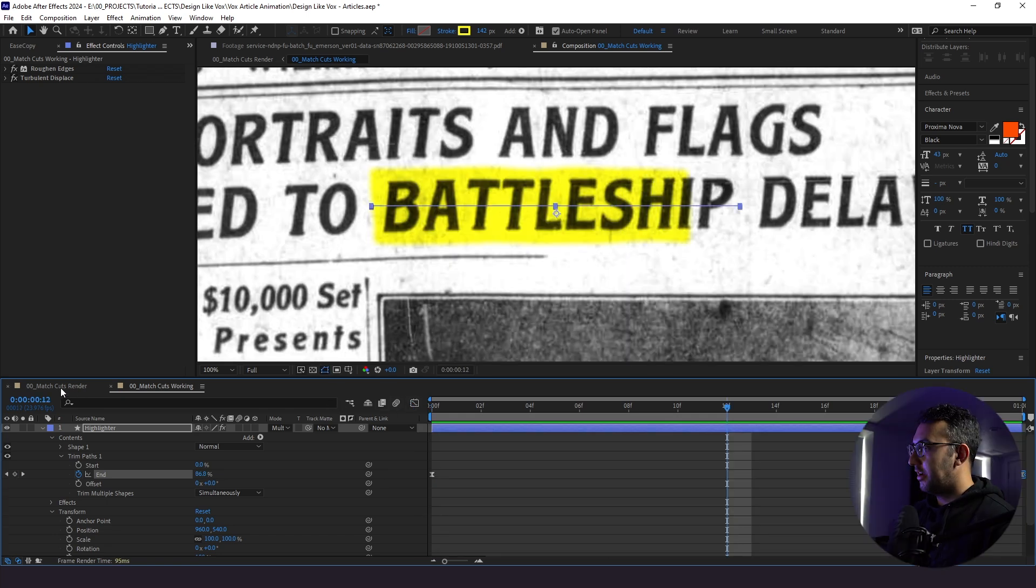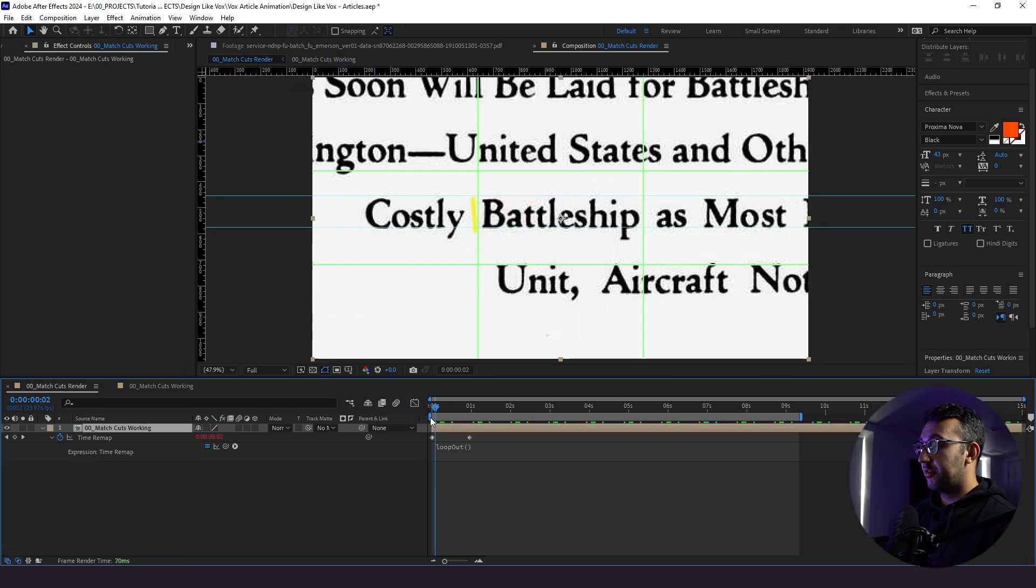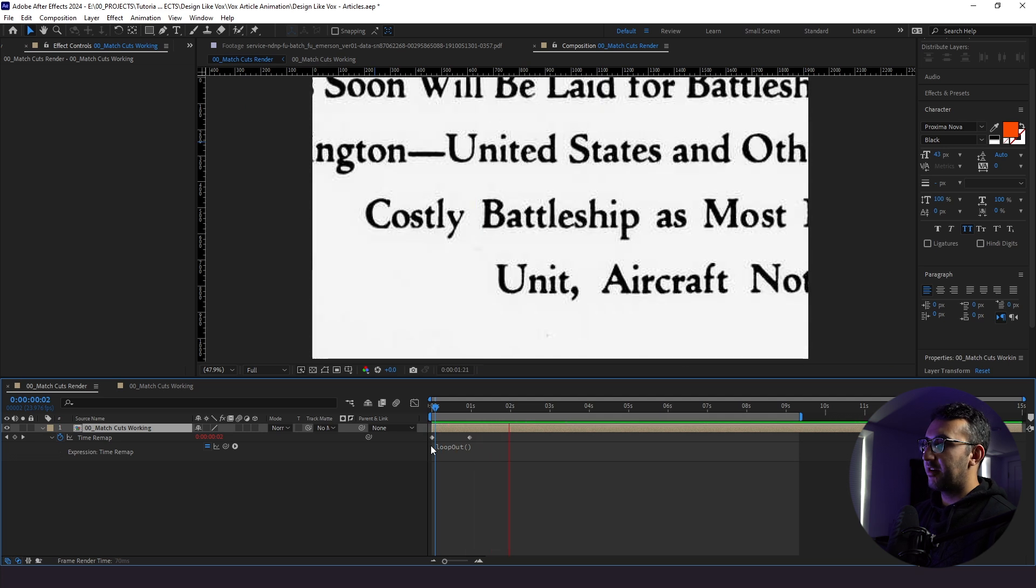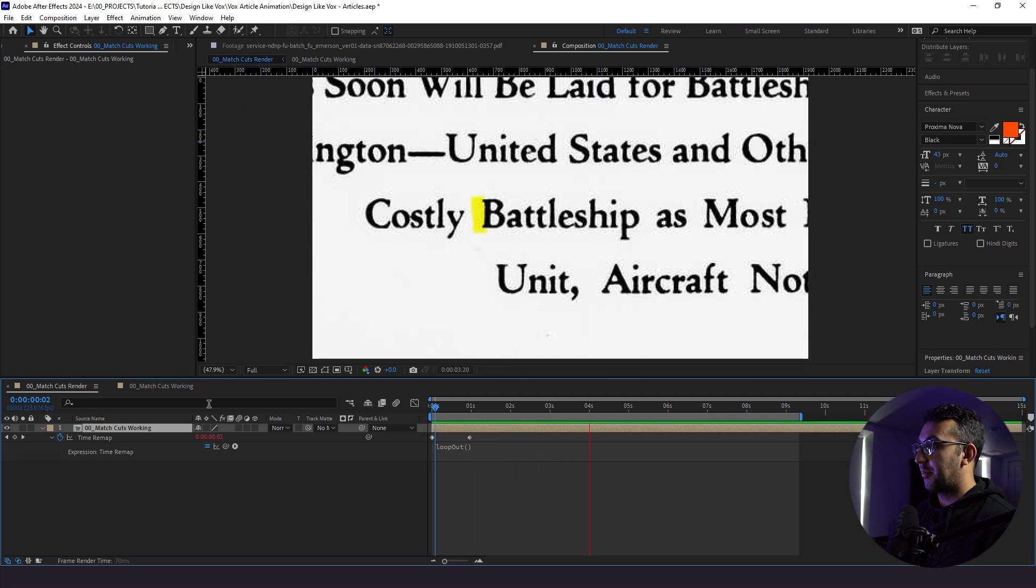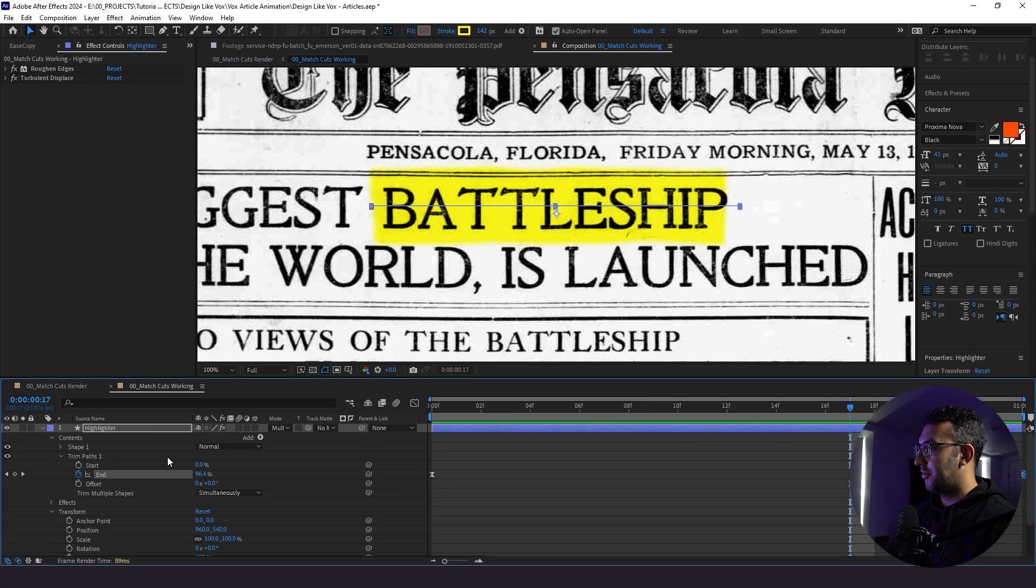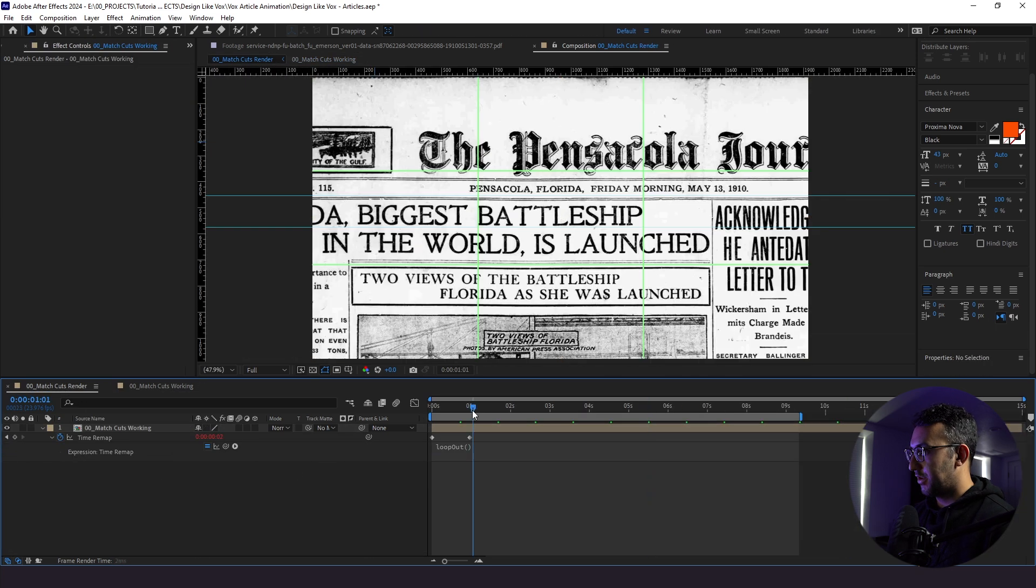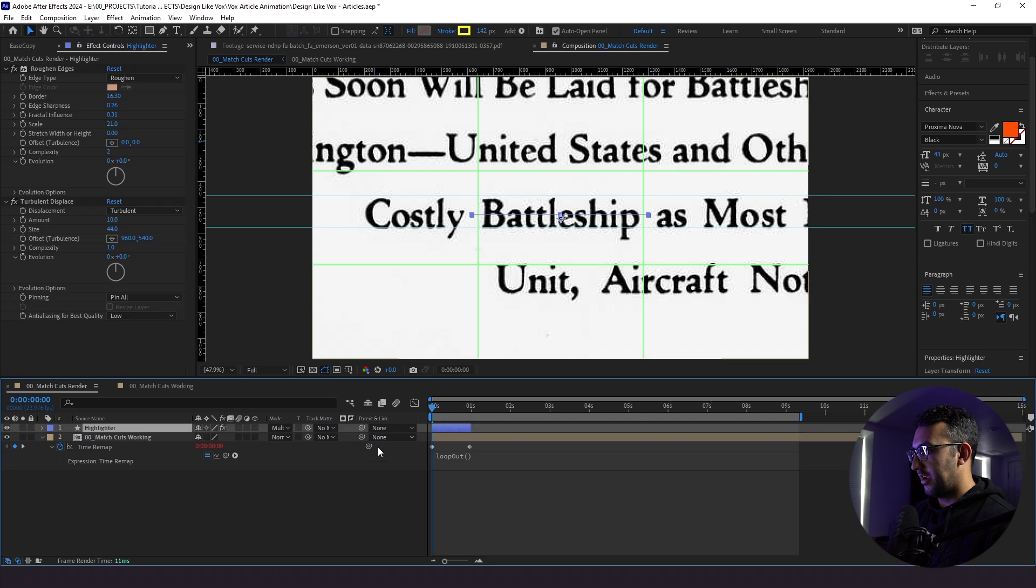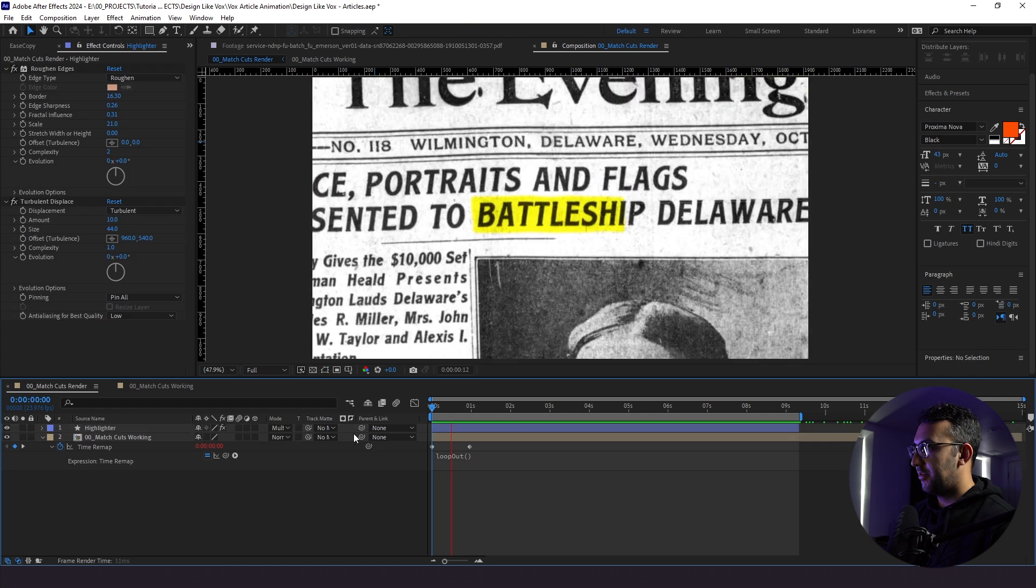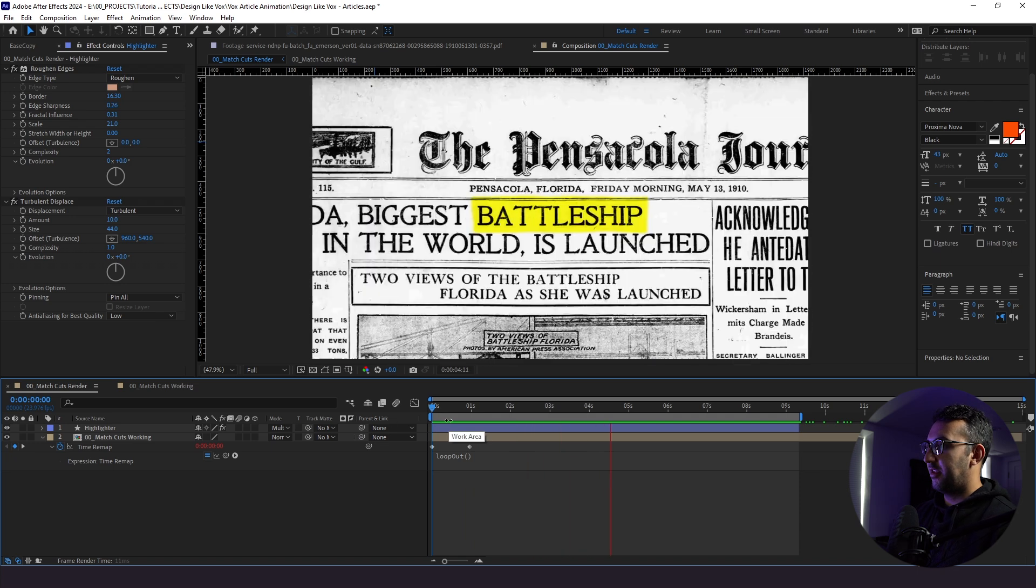Now, because we started, because we're looping our newspapers, the actual highlighter is going to loop itself too, because it's in the same composition. And we don't really need that for this. So I'm actually going to control X, take this out and just paste it in here and extend that out. So that way, the actual highlighter stays on for the entire time while the newspapers are looping.